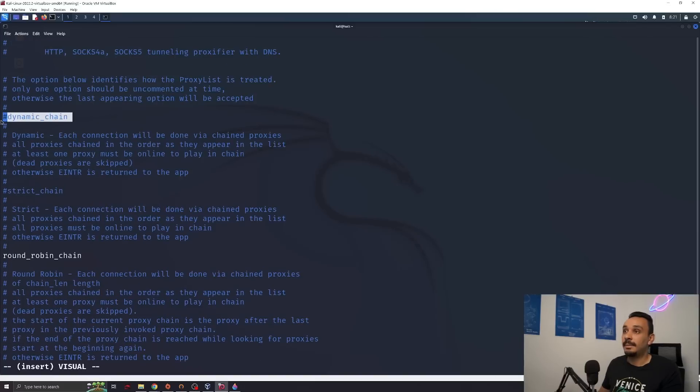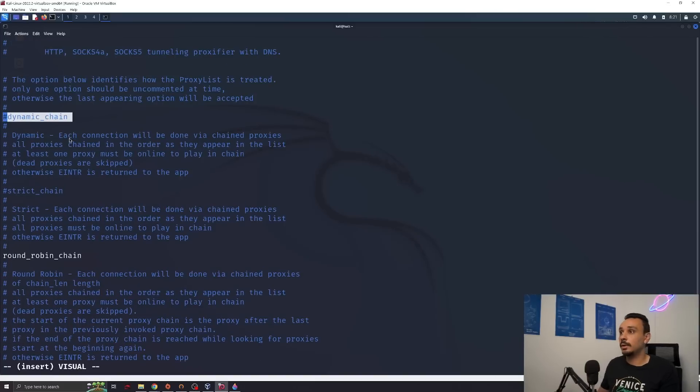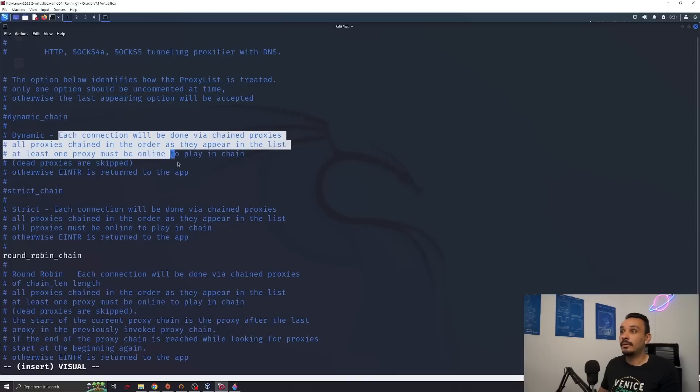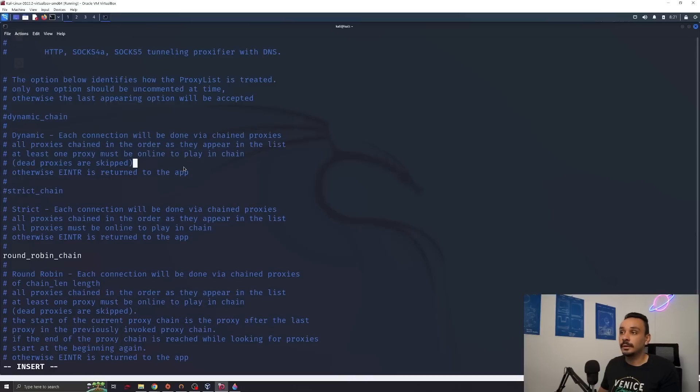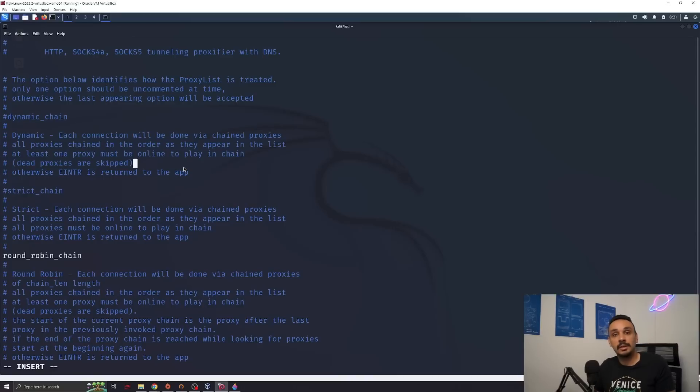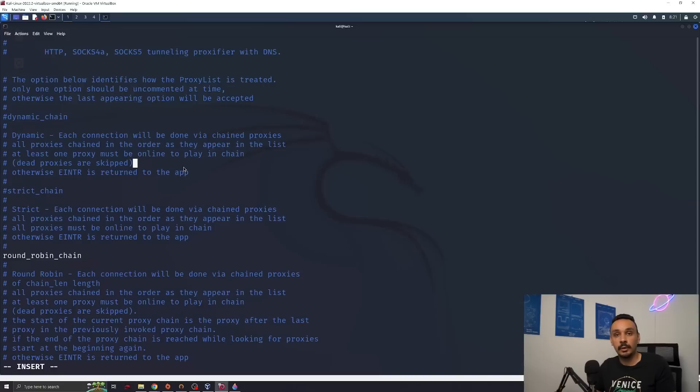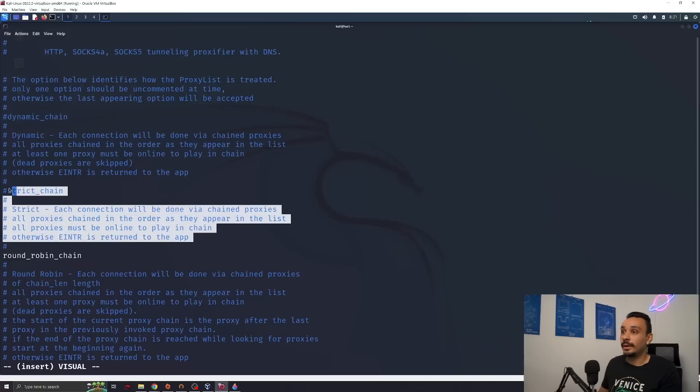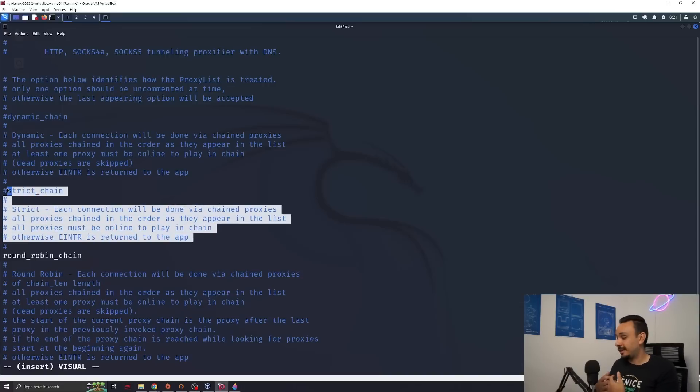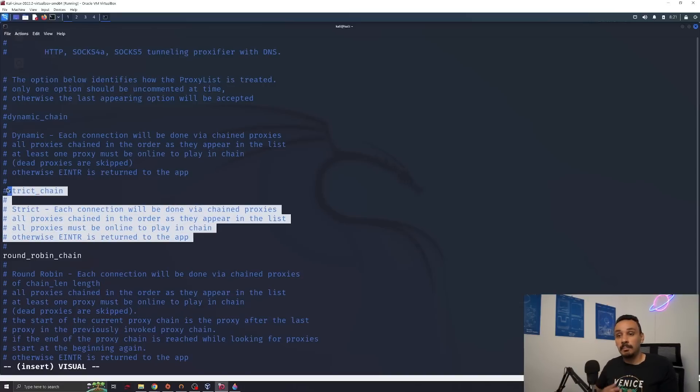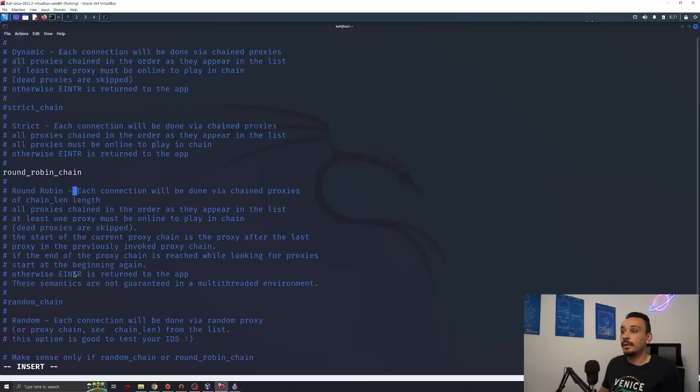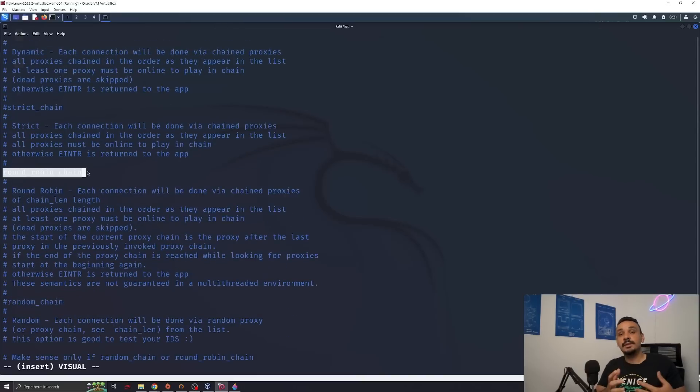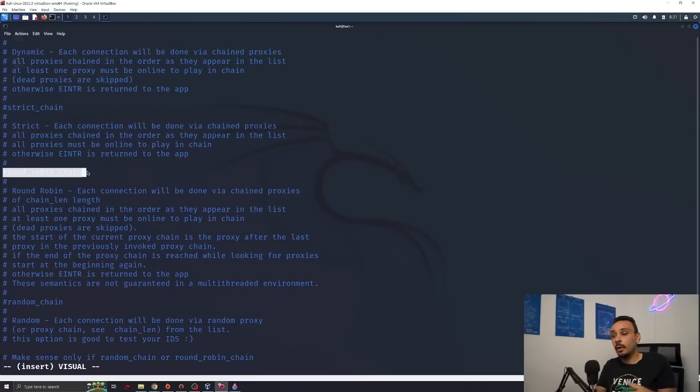There is the dynamic chain where it will try to connect to all the proxies on your list. However, this will not guarantee any privacy because most of your proxies could be dead. If you just have one working proxy, it will connect and you will not notice the difference. Strict chain will connect through every proxy. So you can chain, for example, 10 proxies if you want. Make yourself really hard to track. The one that I really like is the round robin chain.